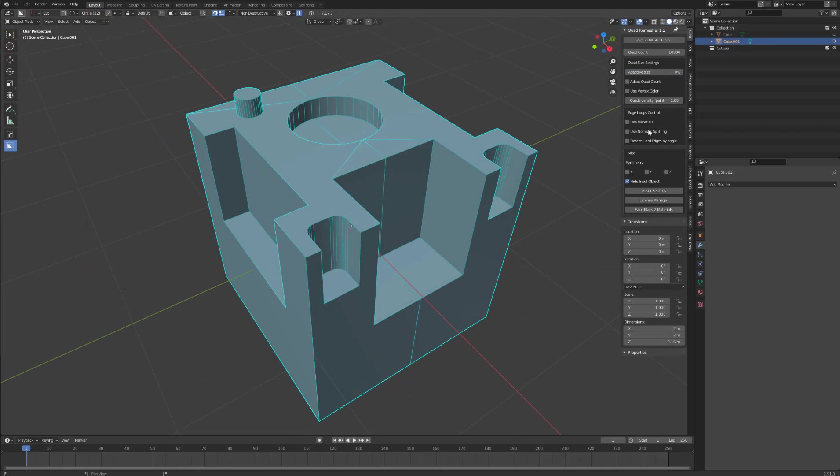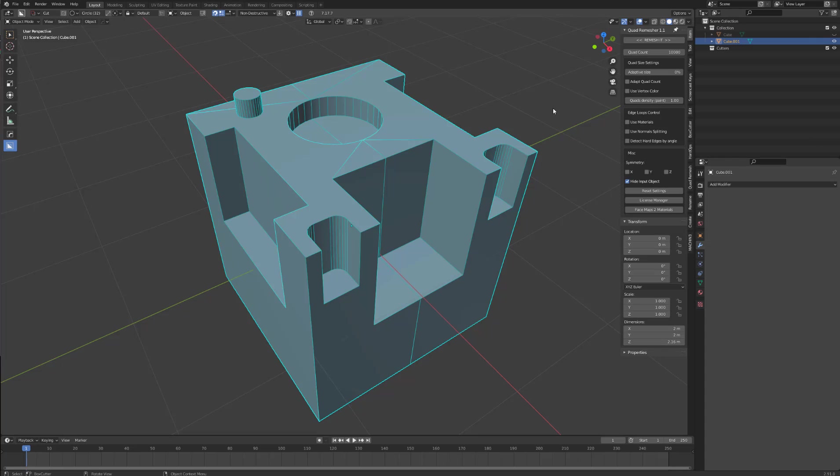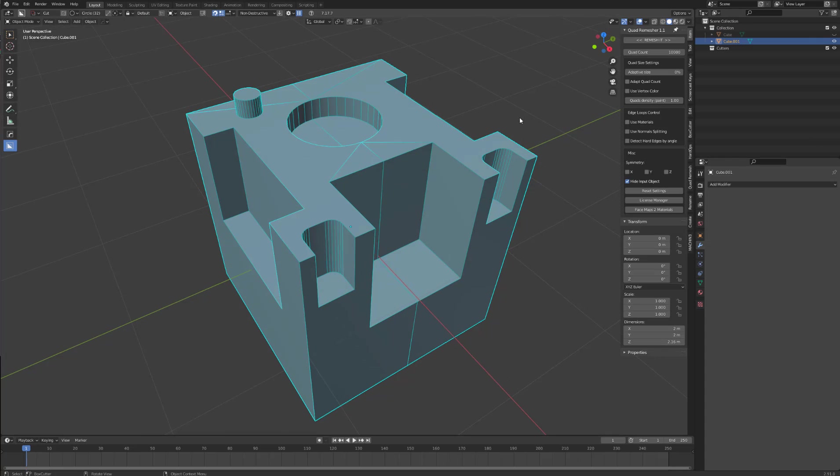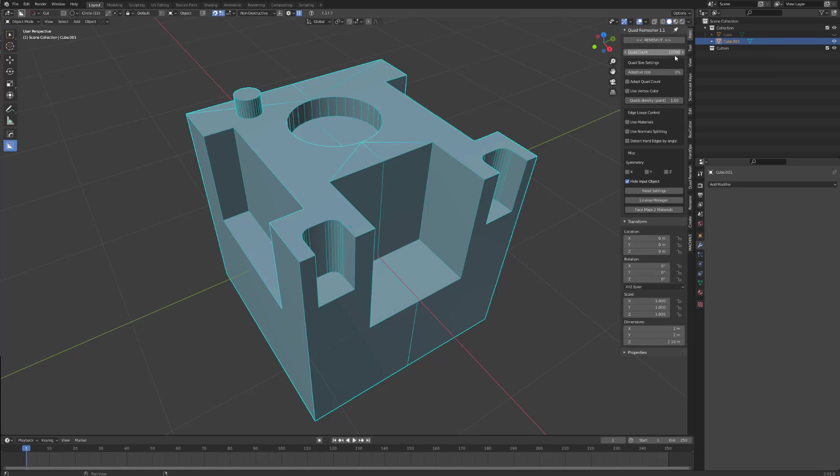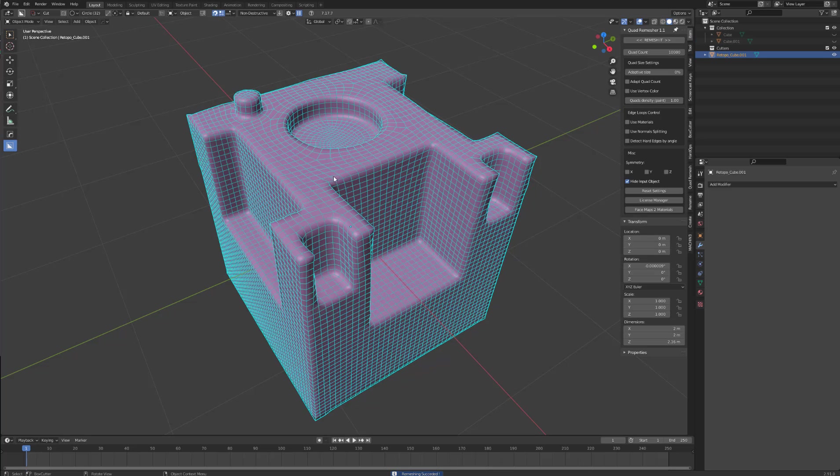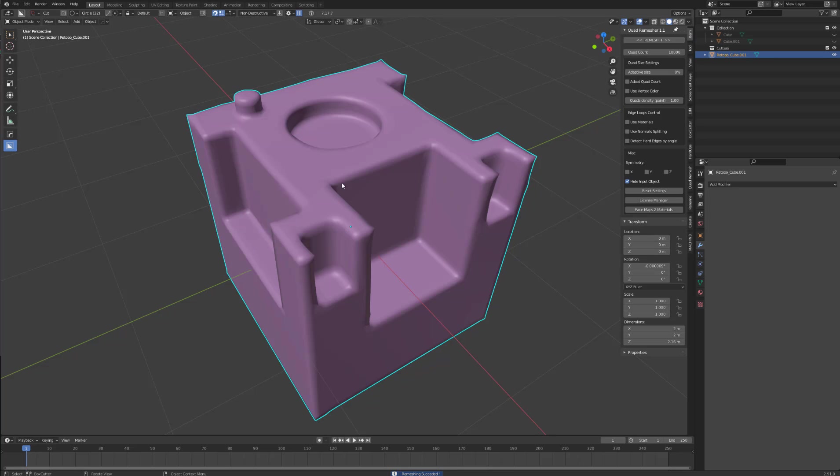Edge loops control. This section gives you more control over your edge loops. If you select detect hard edges by angle, it will automatically detect your hard edges that have an angle greater than 30 degrees. If we remesh this with a quad count of 10,000, as you can see, the edges are not really that defined.